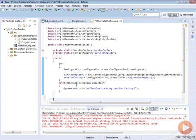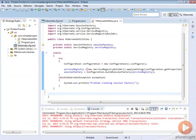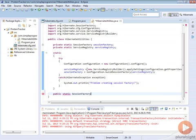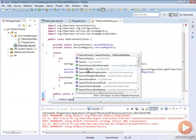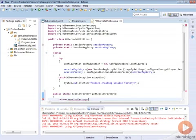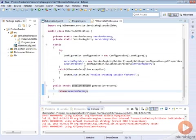Then the next thing that we want to do is create a public static method called getSessionFactory. It will return us our session factory and we'll just make this return that instance we have. We're just going to say return sessionFactory and that's it. Now we can use this to get our session factory.